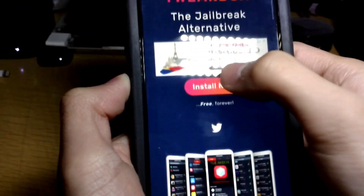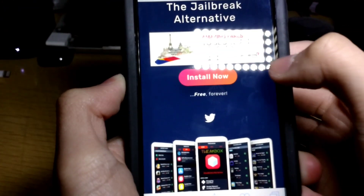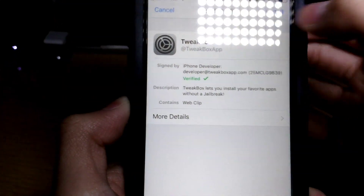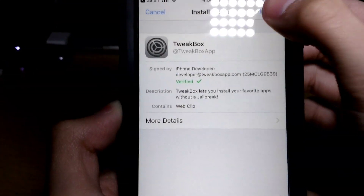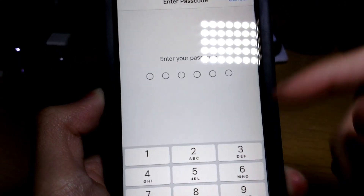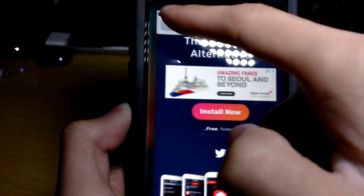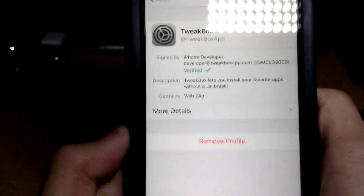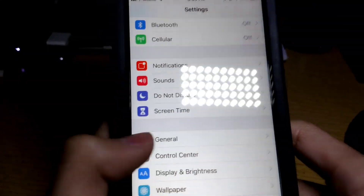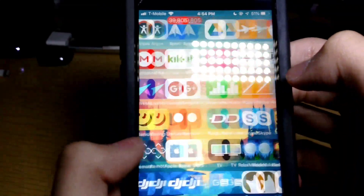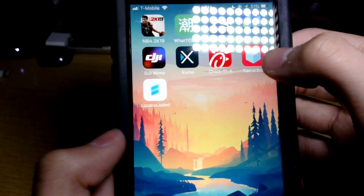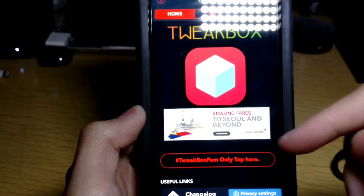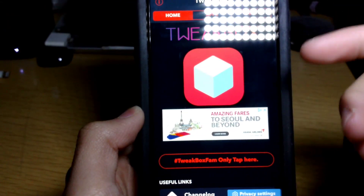Go to the website — link in the description — and tap on Install, then tap on Allow, tap on Install again, and enter in your passcode. I already have it installed so I'm not going to install it again. Then go to the TweakBox app on your home screen.